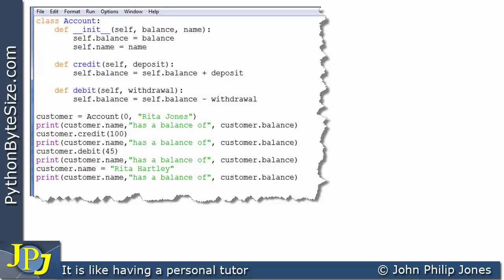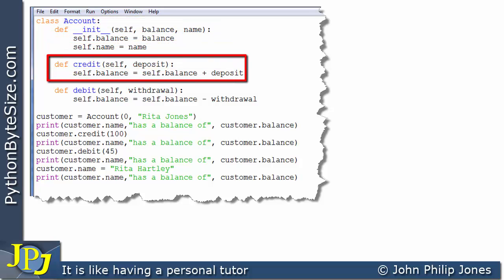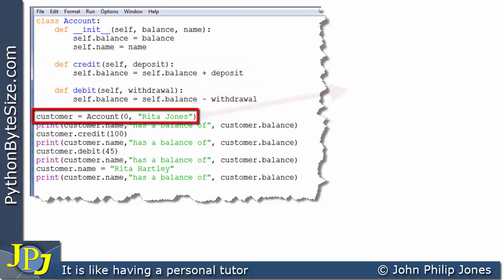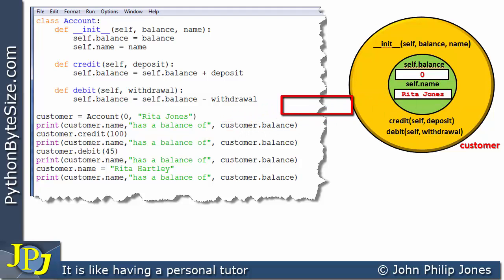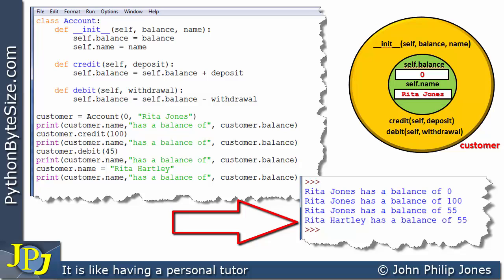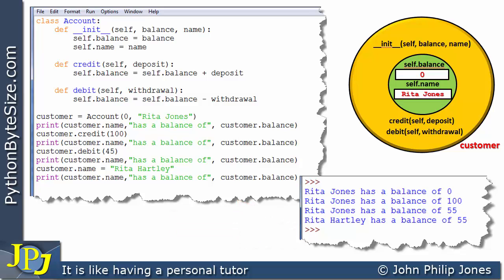We've already seen this computer program earlier in the playlist. We have a class called Account, and within its definition we have the initialization method, the credit method, and the debit method. Here we create an instance of the class, and here we gain access to particular data fields within the object. Now, this particular data field — self.balance — is accessible directly. We've talked about why data hiding might be useful.